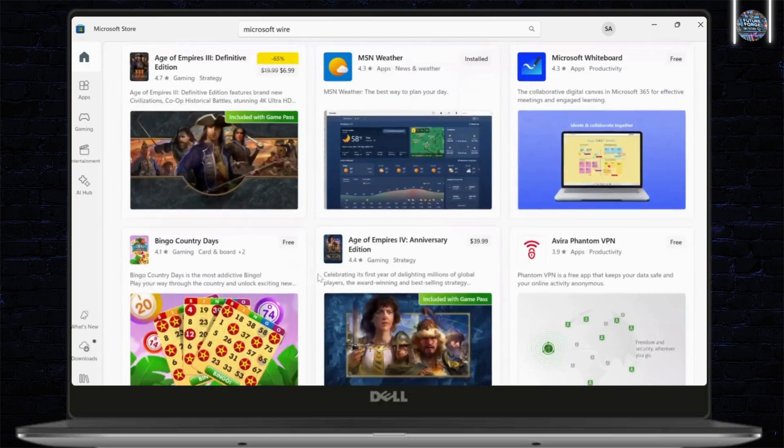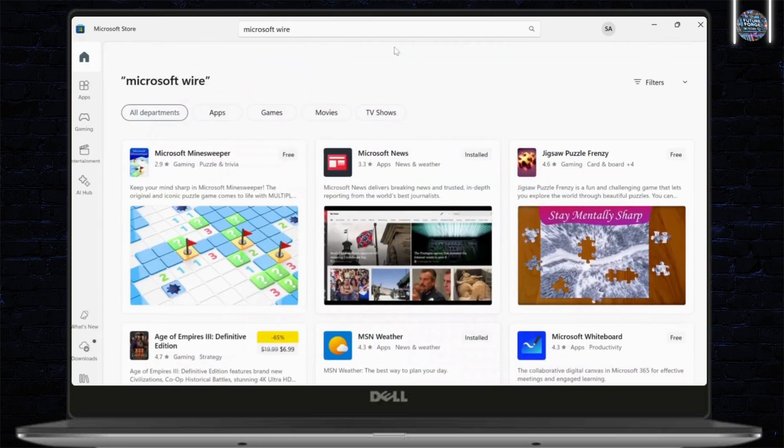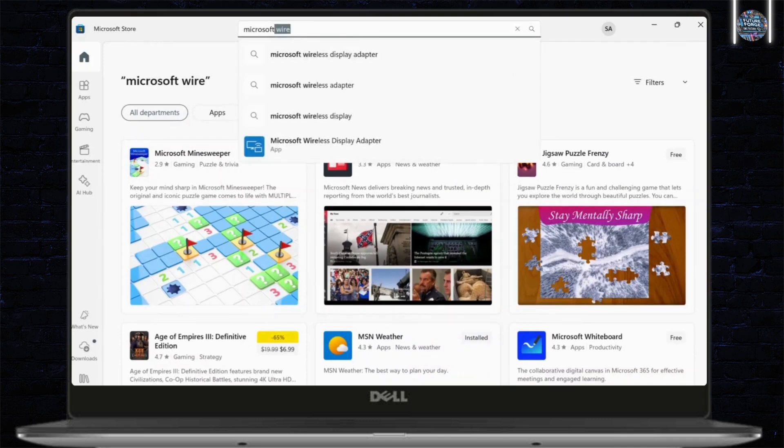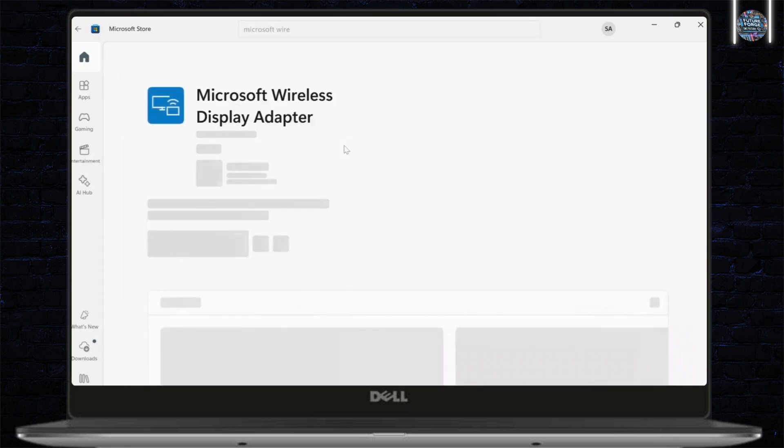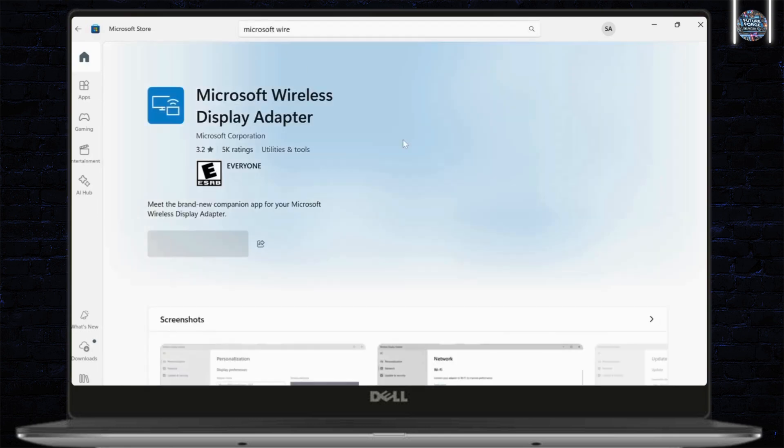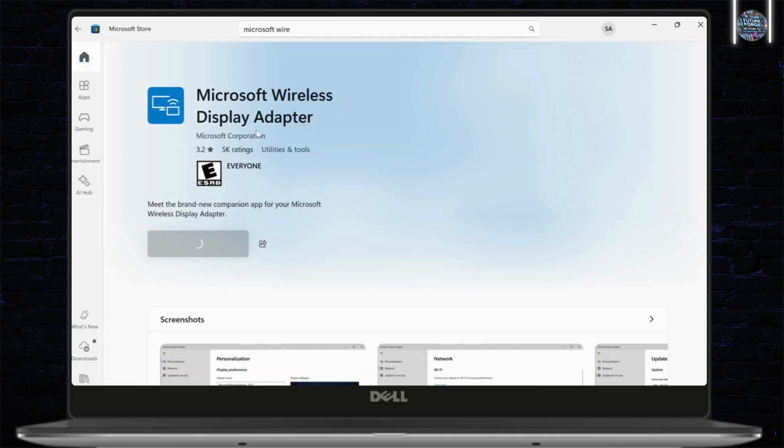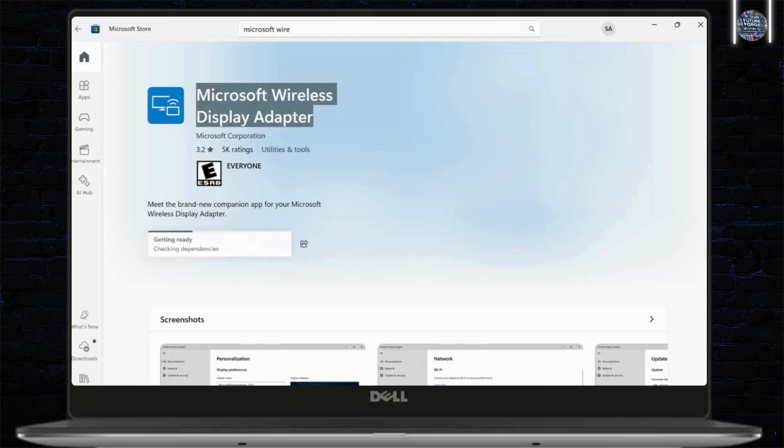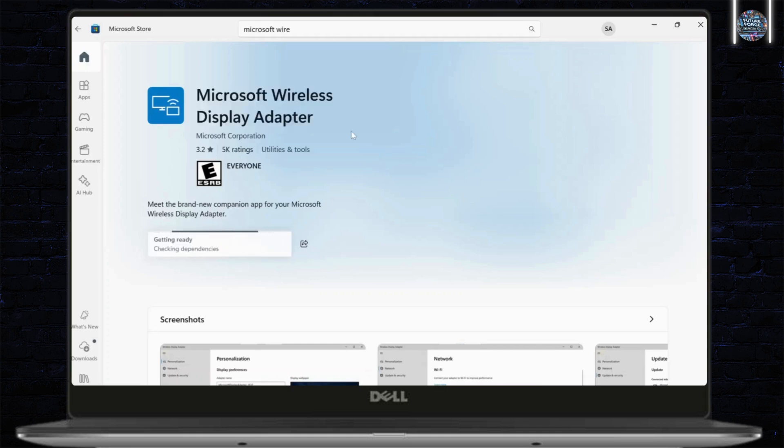Let's see which is supported. If you don't find Microsoft wire, what you can do is you can simply search your Microsoft wireless display adapter. After you find this, simply tap on get and start installing it. What this does is it installs the required adapter for your Miracast.